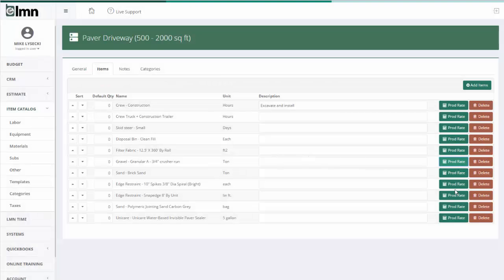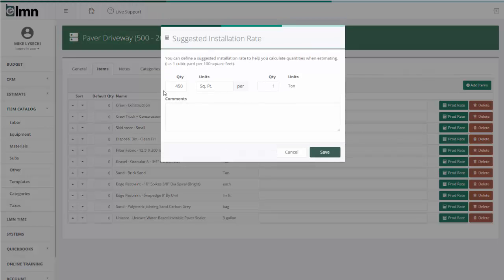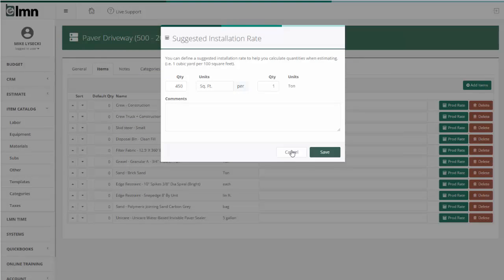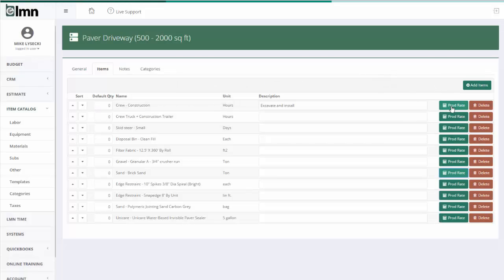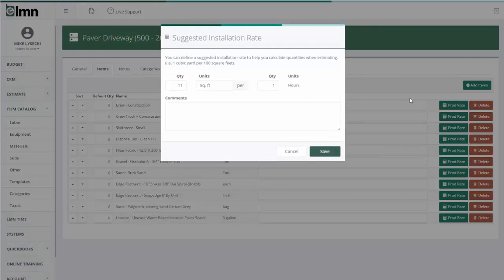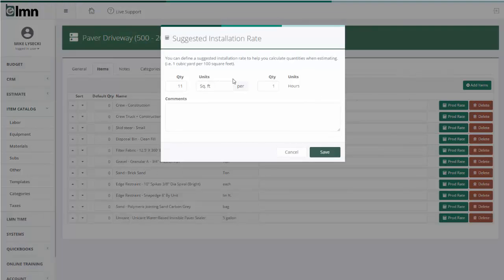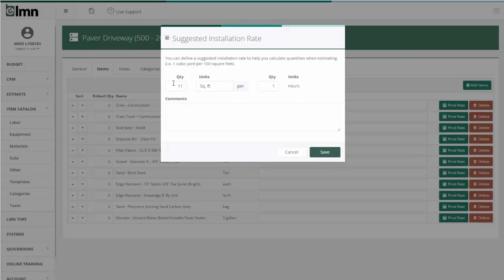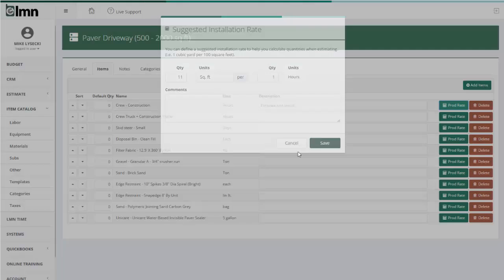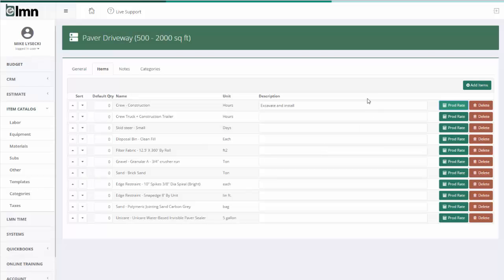At this point we're just establishing our rates. So brick sand, 450 square feet per ton of brick sand. For my crew, if you want, you can even specify a labor rate. That's 11 finished square feet per hour of work, which is basically going to take me to 1,000 square foot driveway jobs, it's going to take about 90 man hours of work. If that's your ratio, then that'll work. It's a good guideline for new estimators.